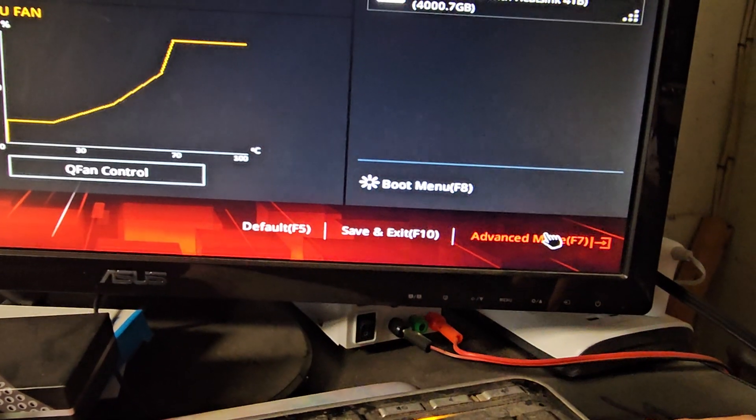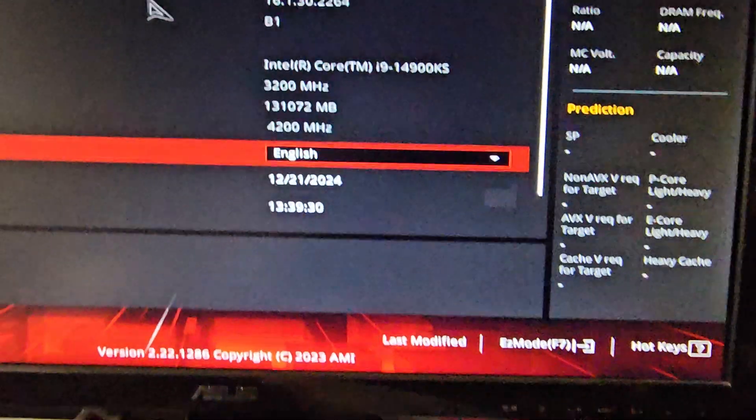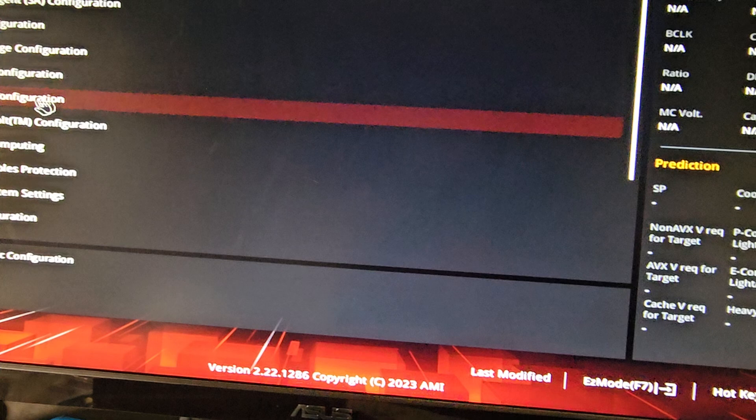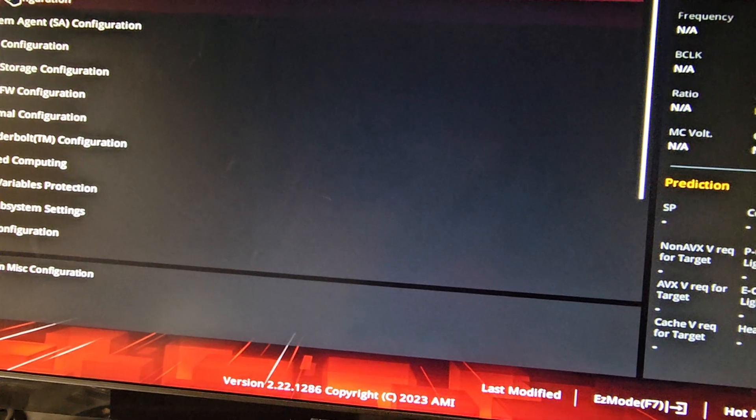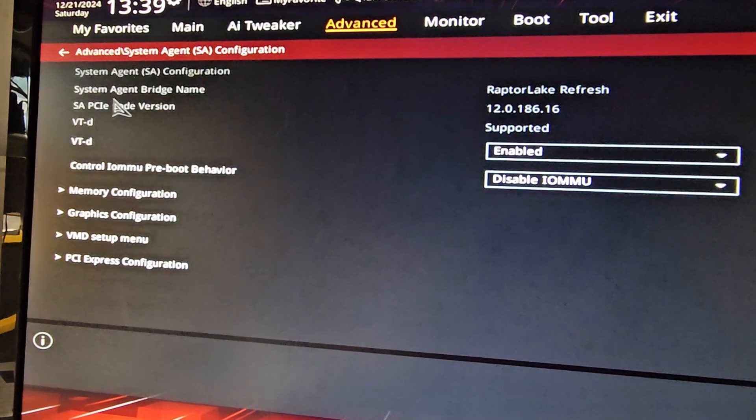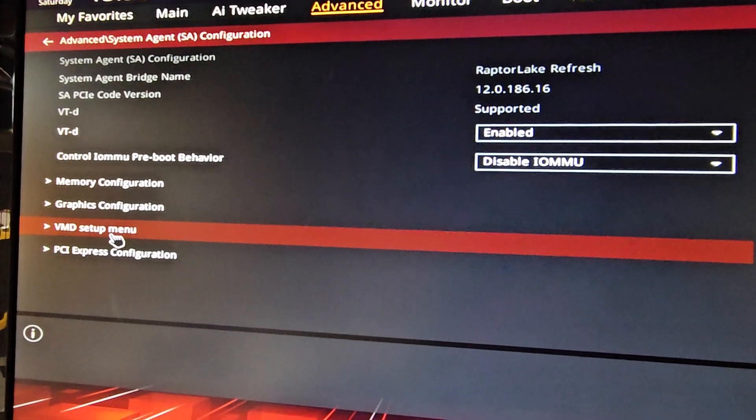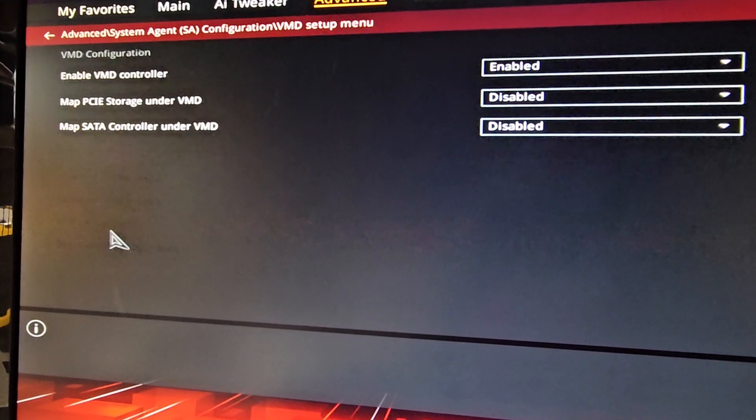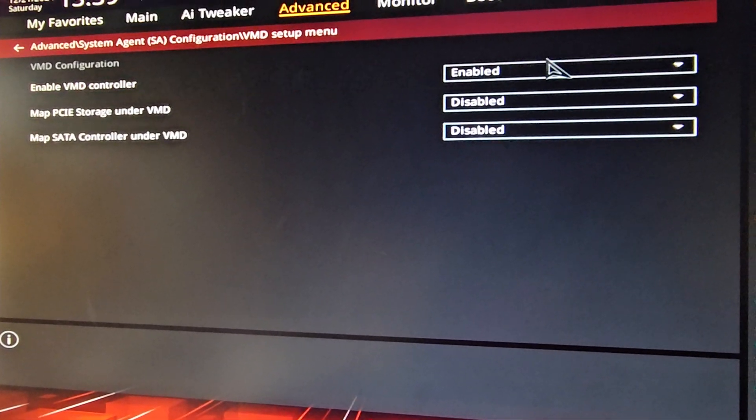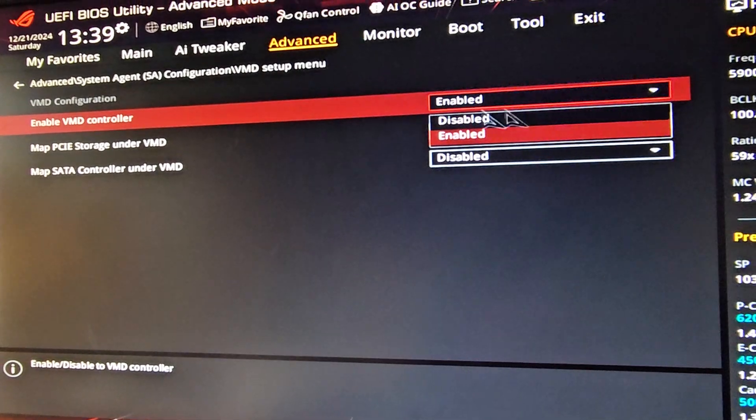We're going to go to advanced mode in the bottom, F7. And then I believe it's in advanced, and we have system agent SA configuration. And here you can see VMD setup menu. You go in there, and then enable VMD controller. You just go in here and disable that.